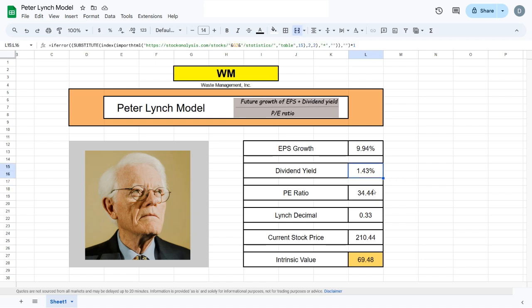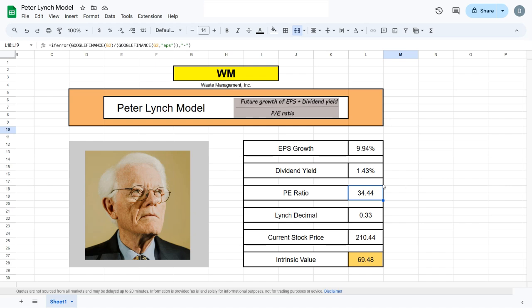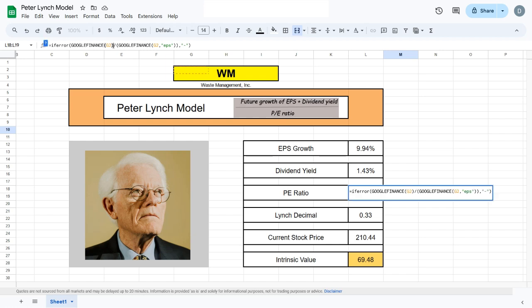To get the final metric, the PE ratio, we'll use the Google Finance function. The Google Finance function for the PE ratio is quite slow to load sometimes, and sometimes it doesn't load at all.